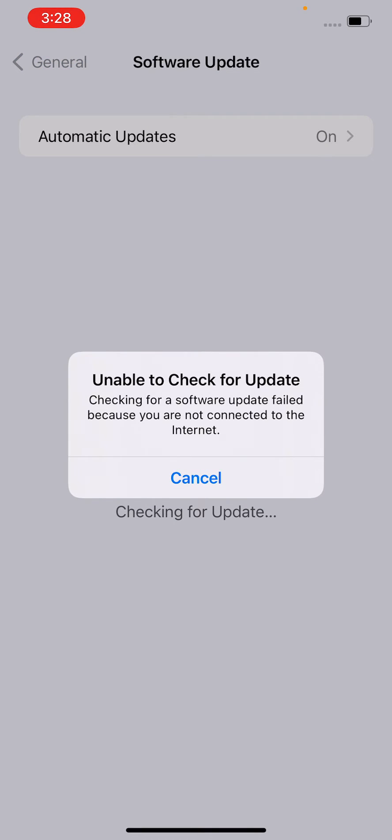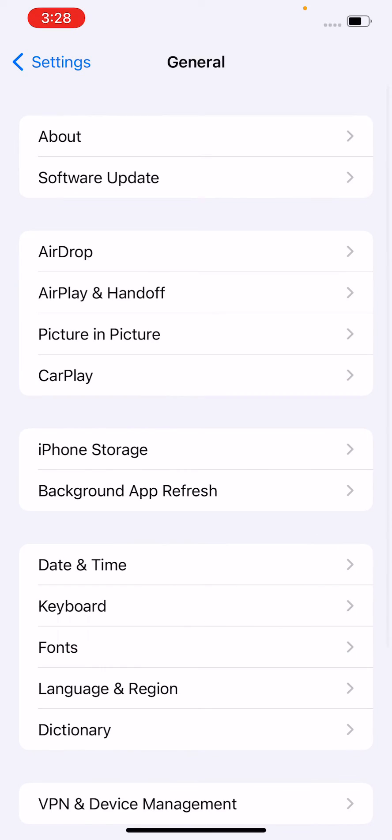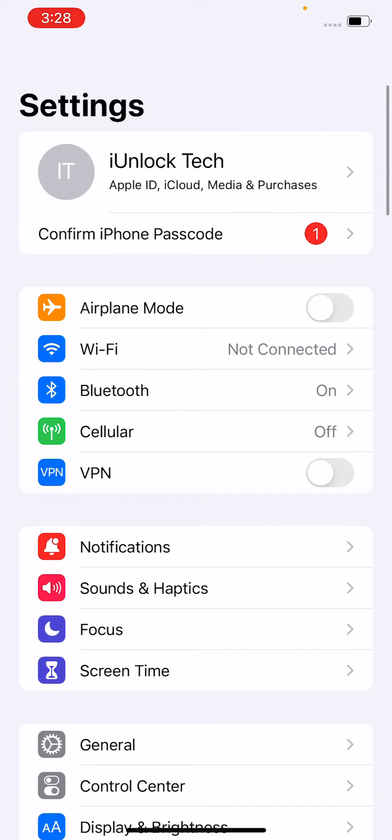If you have any latest update, update your iPhone to the latest version. After checking the update, ensure your Bluetooth device is close enough to connect.